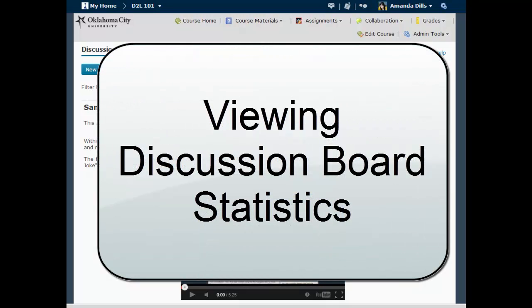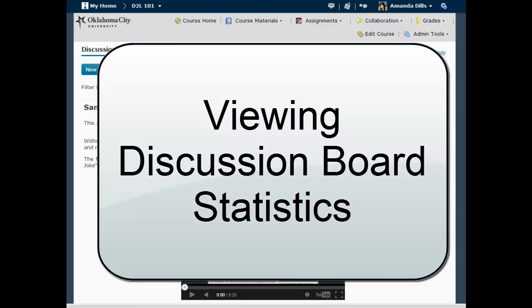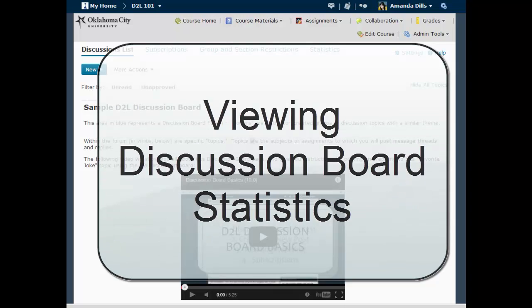This video for faculty using D2L 10.3 will show you a quick tool that may help you in assessing the progress of your students in the discussion board. It's called the View Statistics screen and you can access it on either the forum or the topic level.